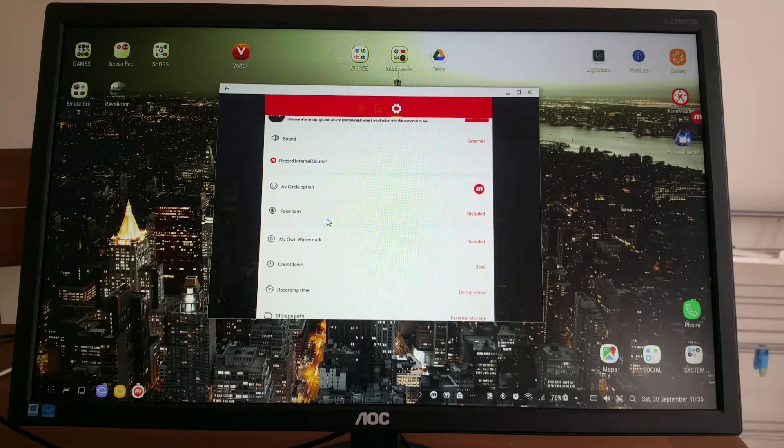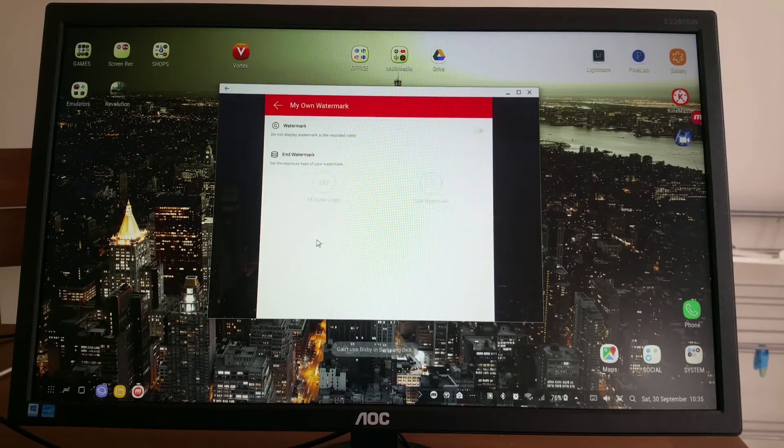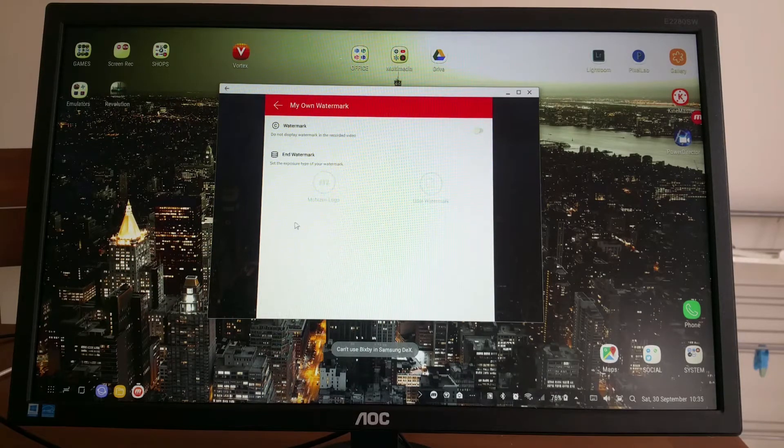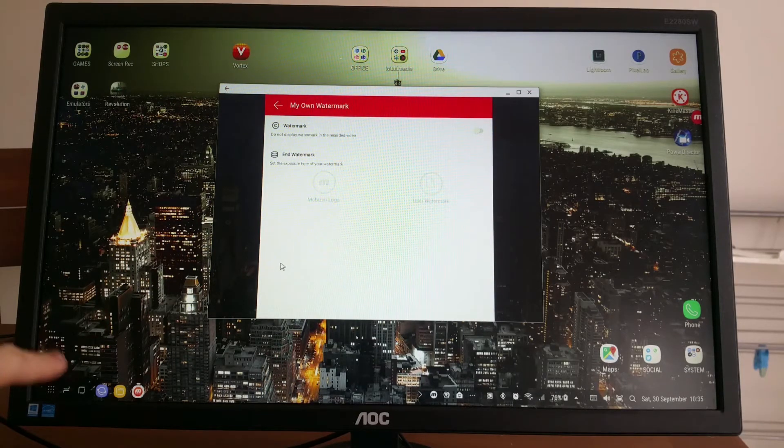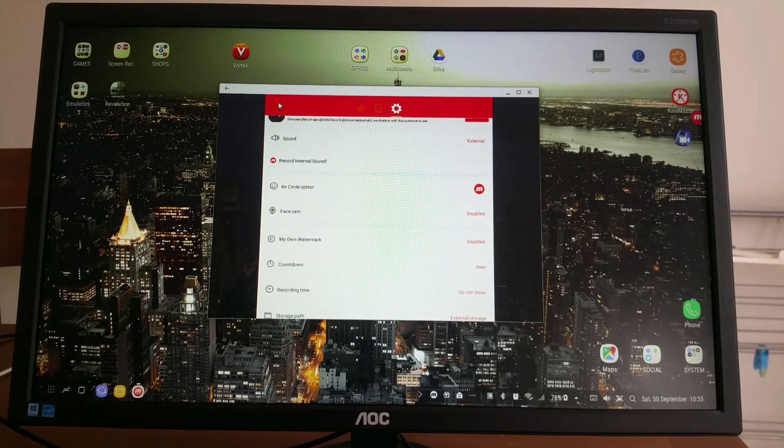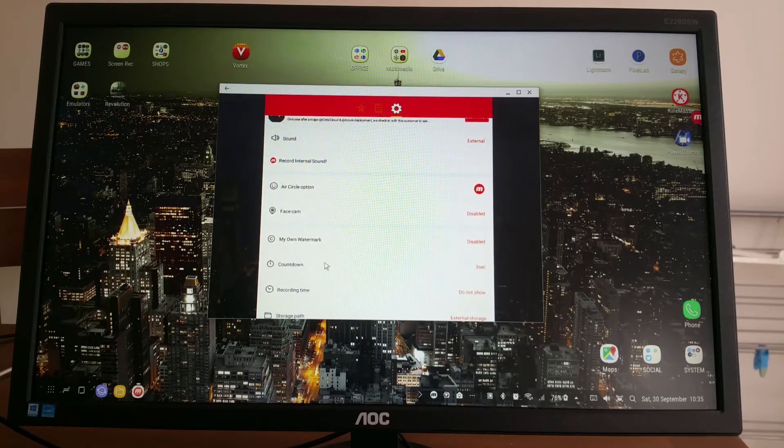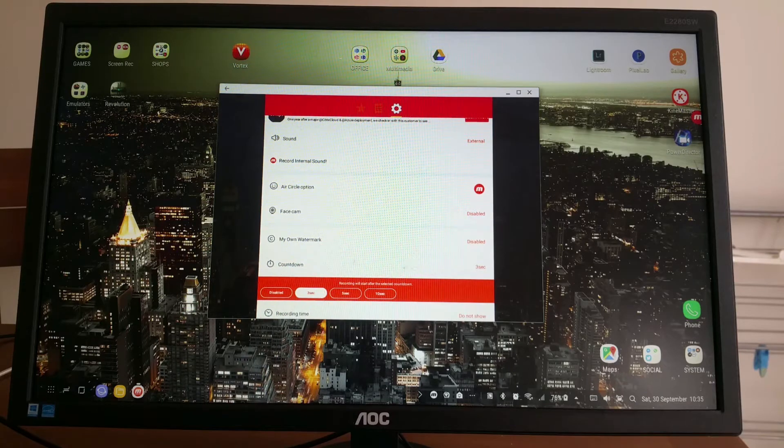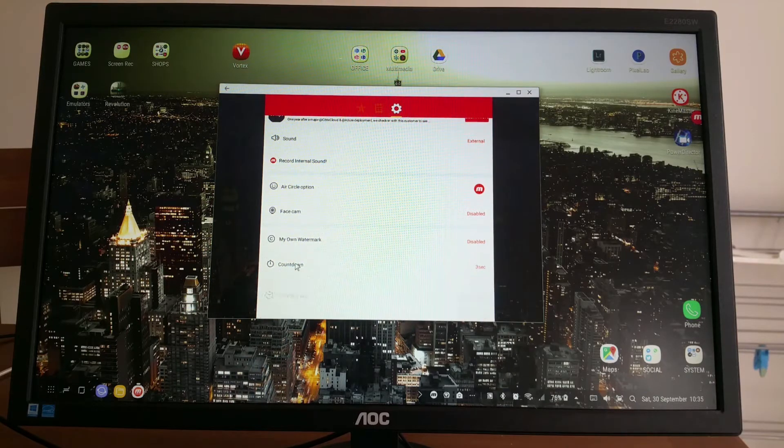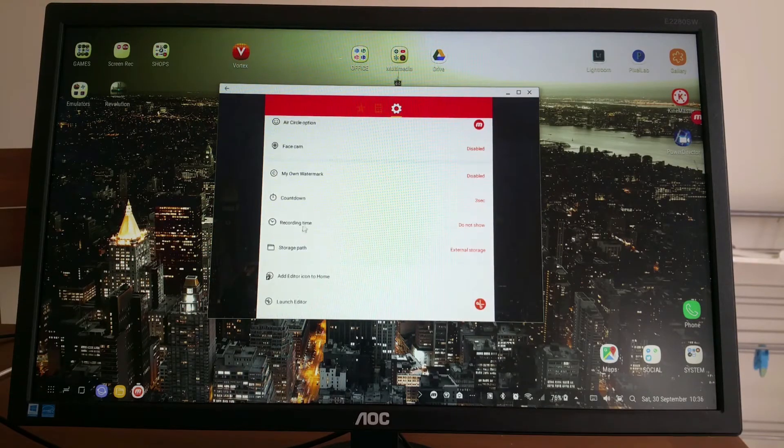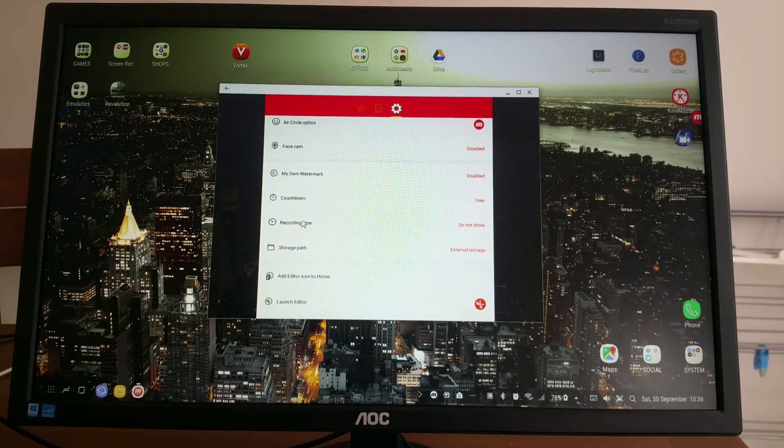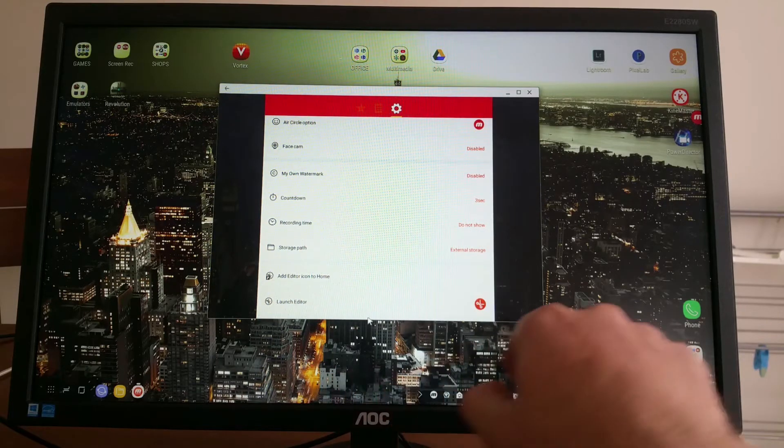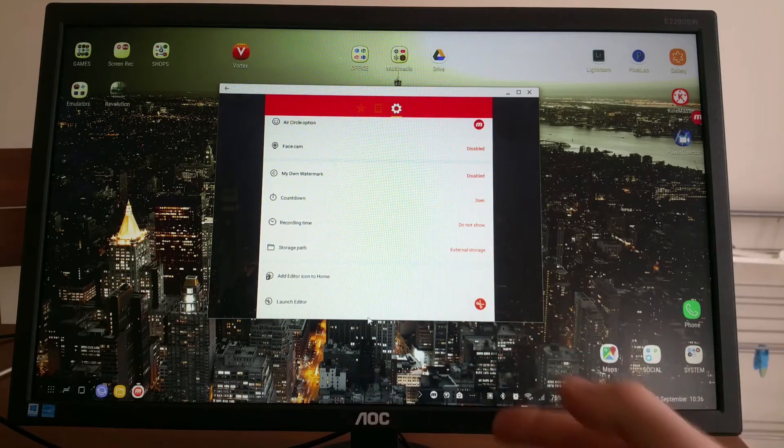My watermarks: you can choose your own logo and put it on the video, like on a bottom corner, something like a channel logo. Countdown: takes three seconds before it starts recording, five seconds, or ten seconds. Recording time: do not show means you won't see anywhere on the screen saying one second of video recorded, two, and so forth.